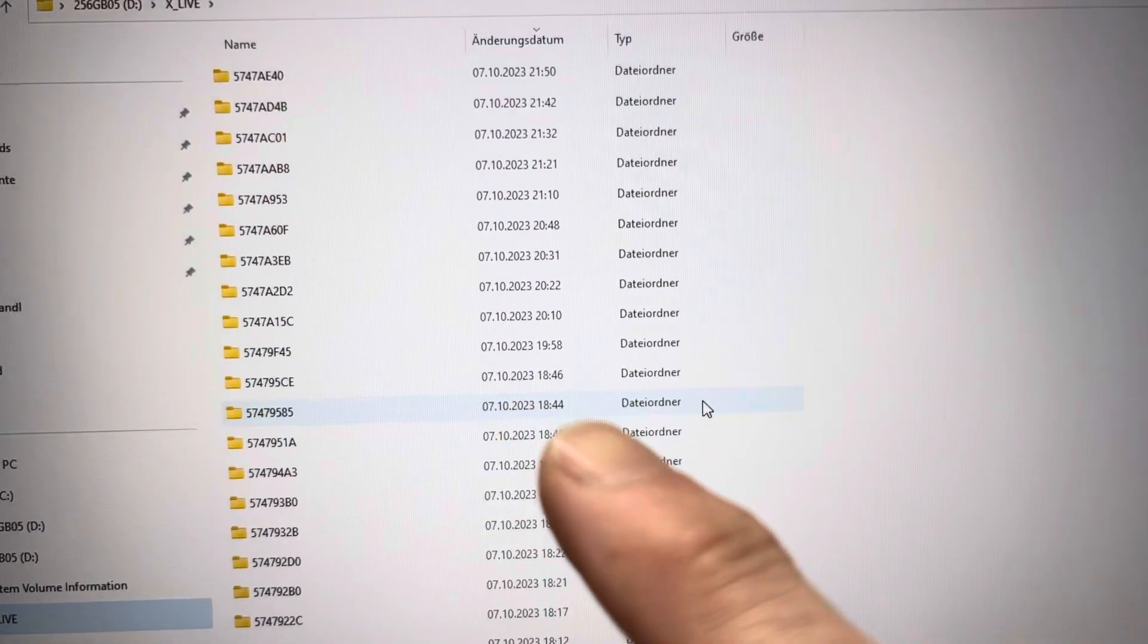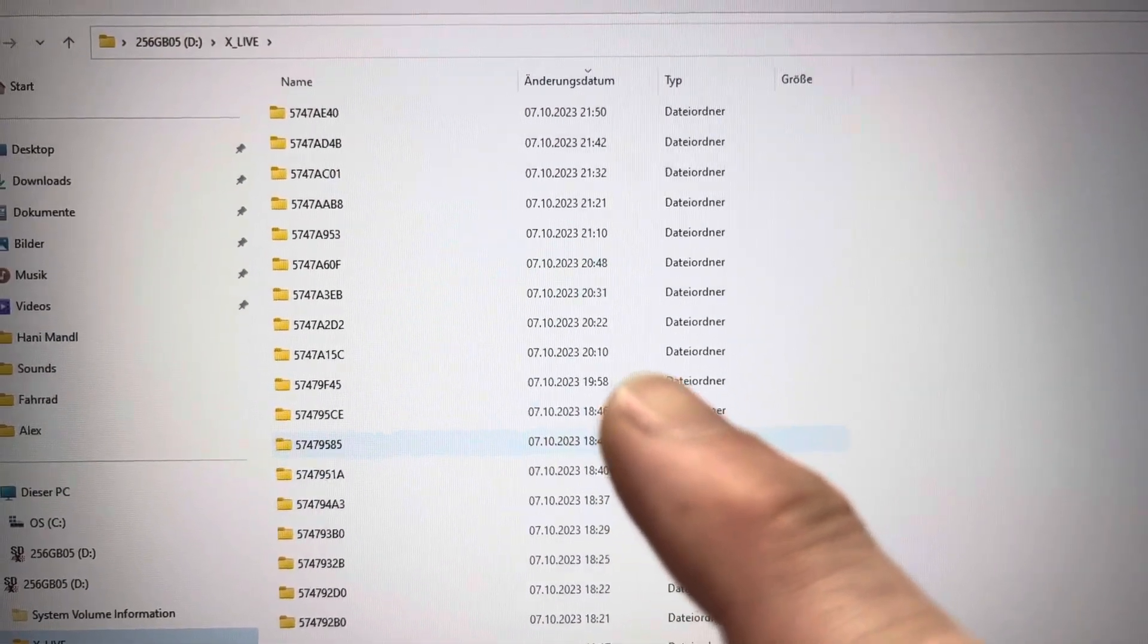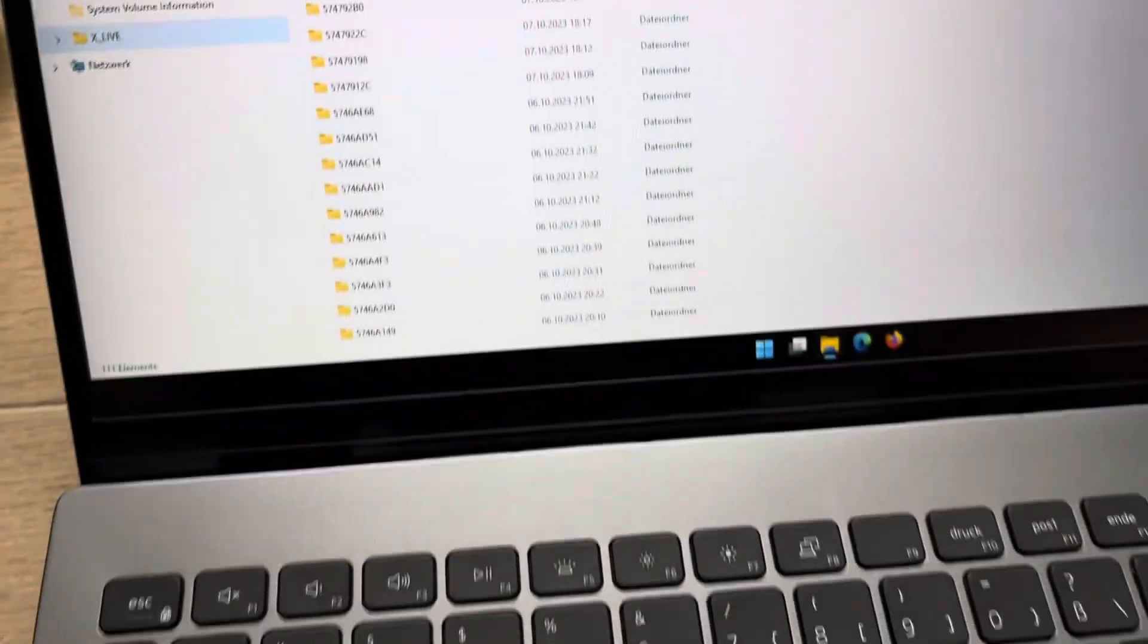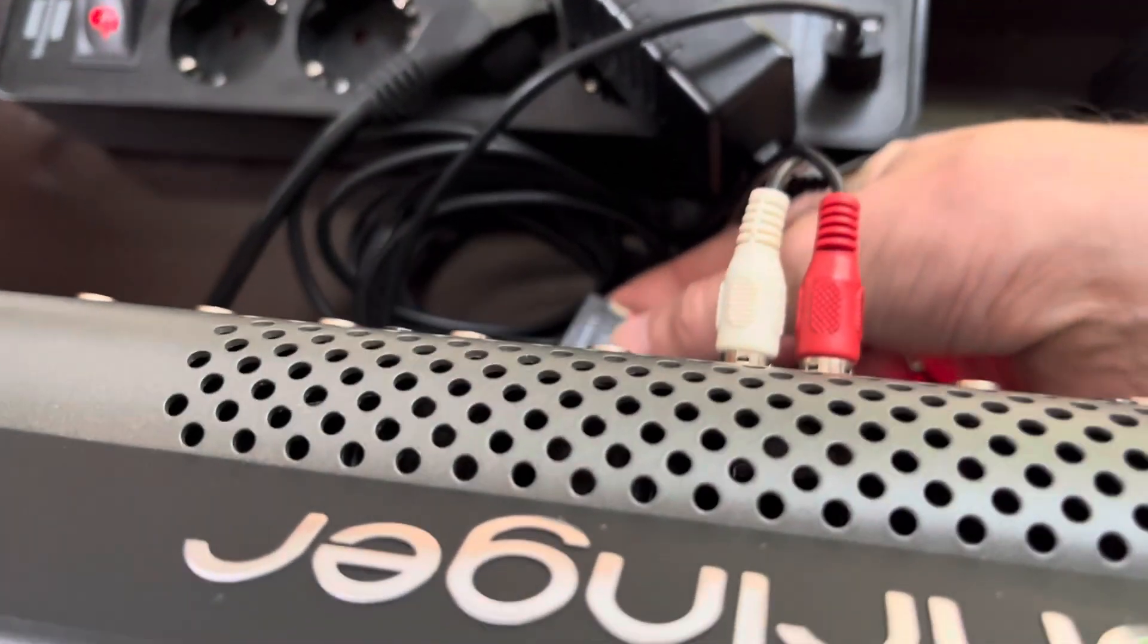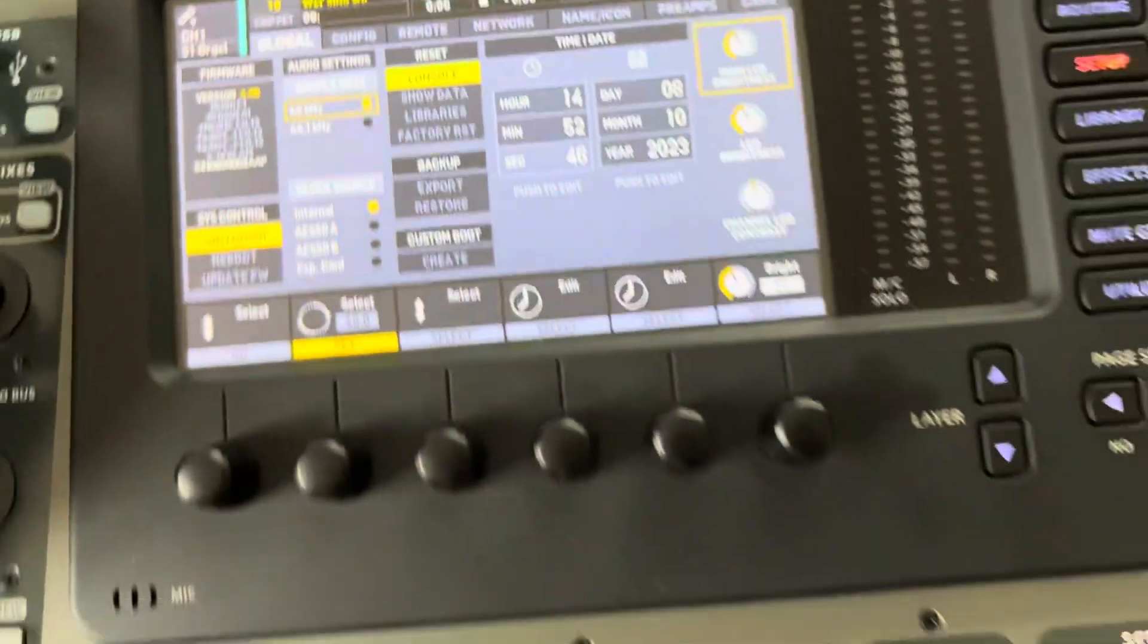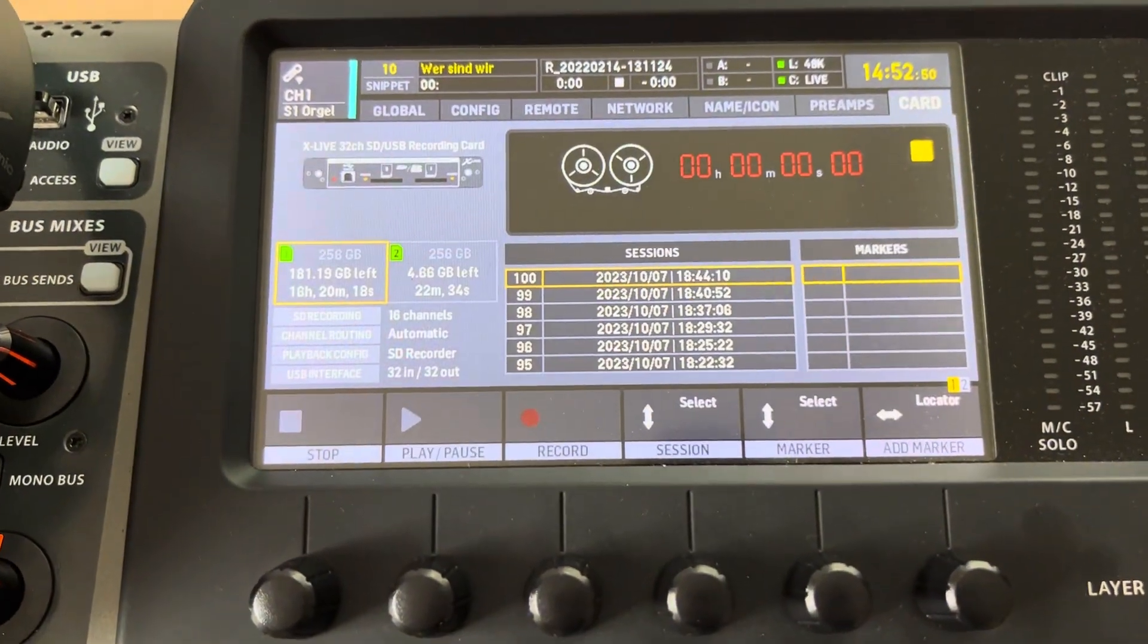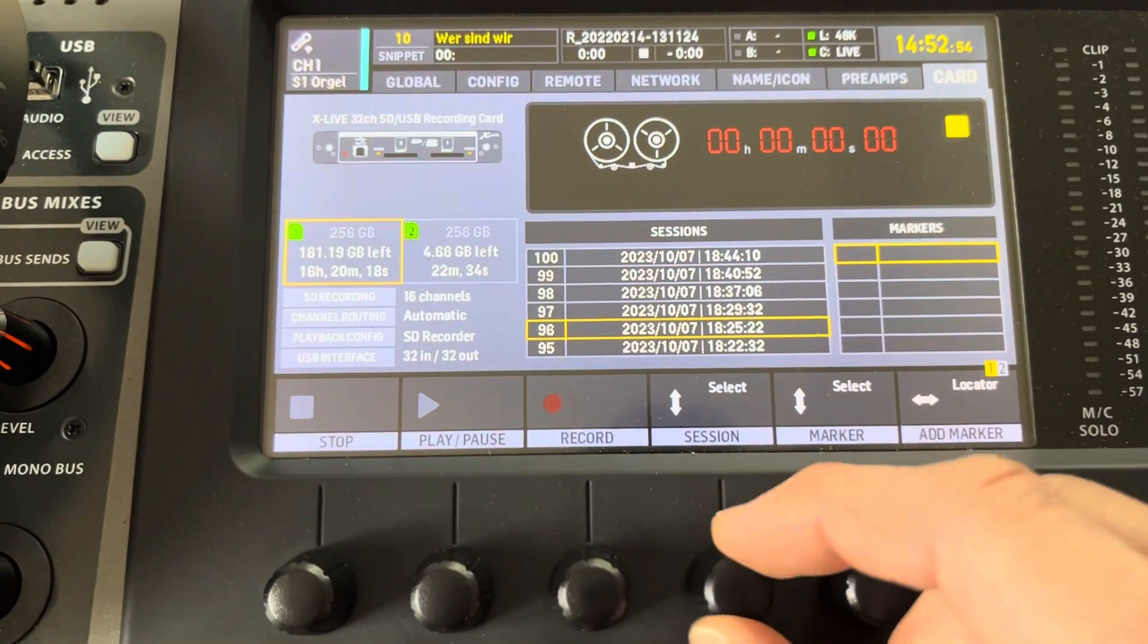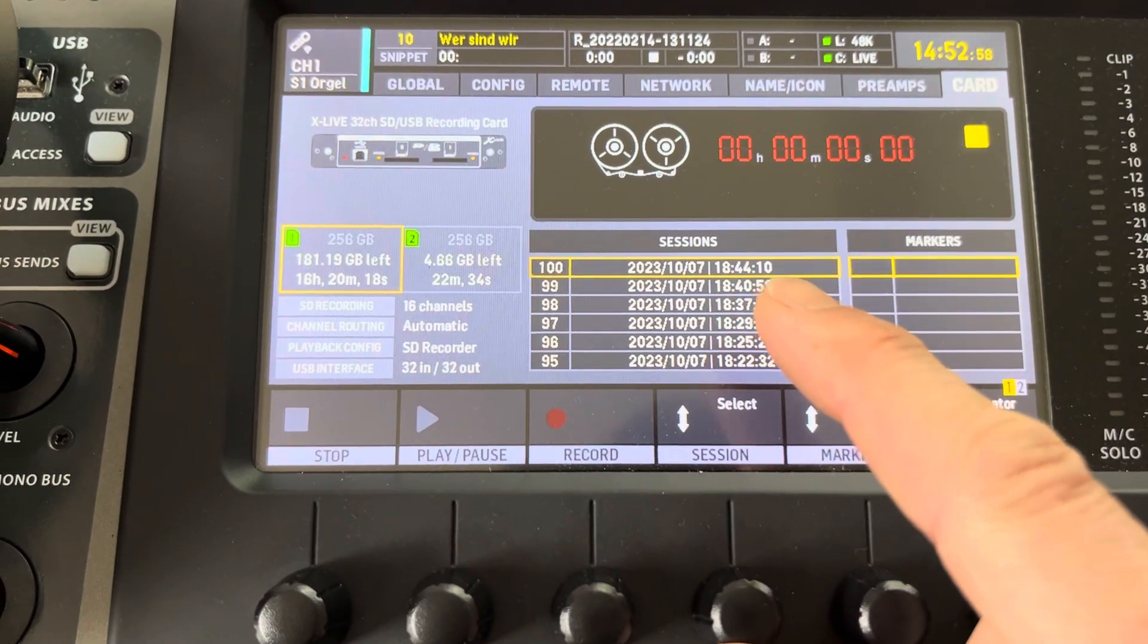Ranging from 1840, 1844, 1846, 1958, and so on. If I take this SD card, put it in the X-Live, take a look at the card, it only displays 100 sessions ending at 1844.